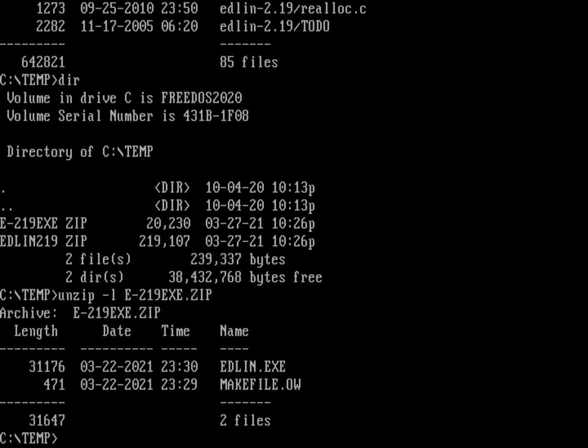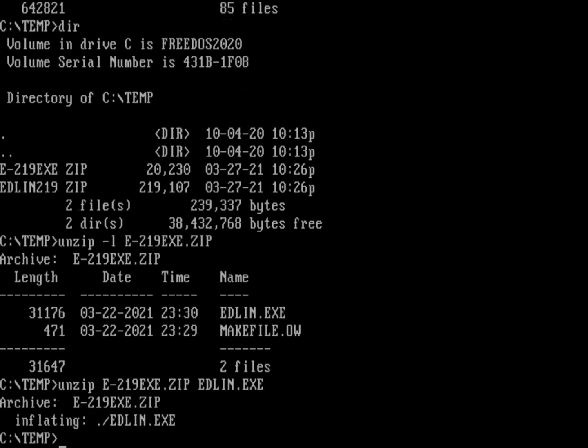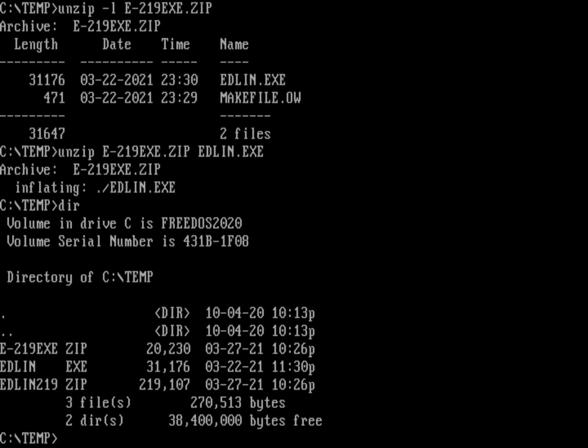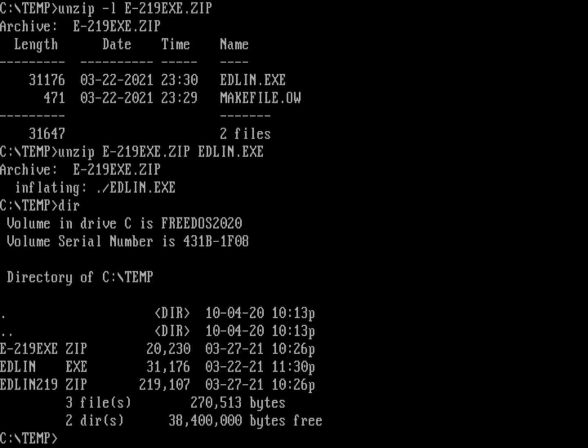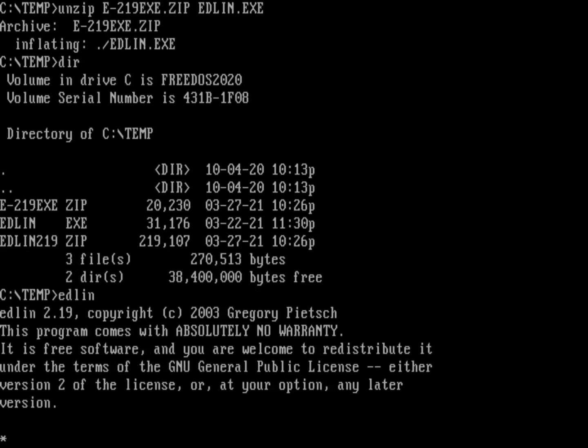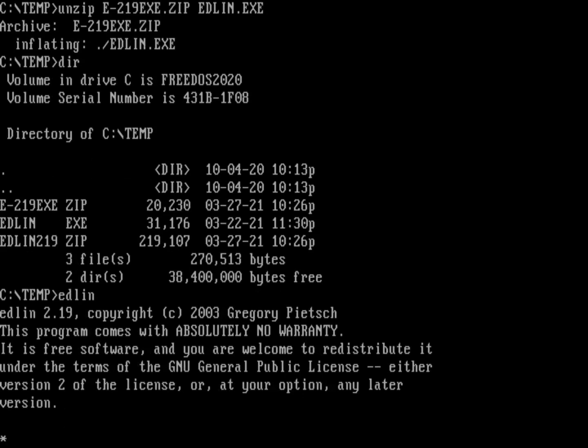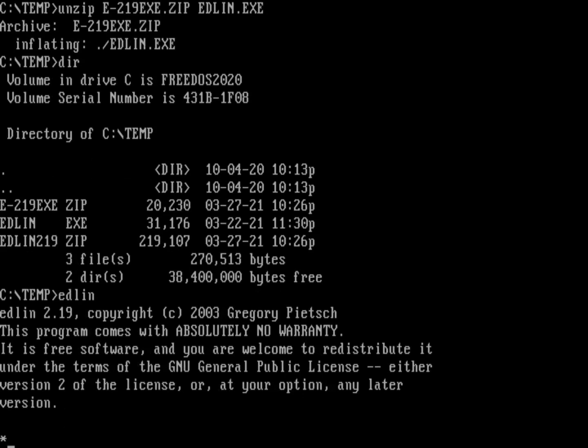So how do I get that installed on my system? Well, paths don't matter. So I can actually just unzip E-219 and then grab the file Edlin.exe. Now that's extracted the new Edlin file. And so I can type Edlin and you can see now that's Edlin 2.19. So how do I get that into my system?